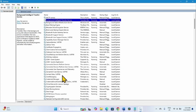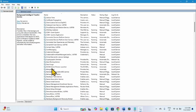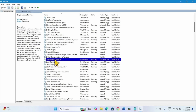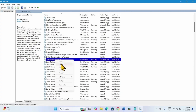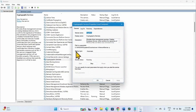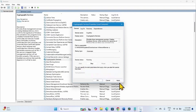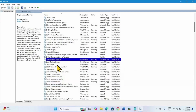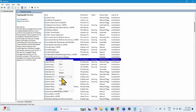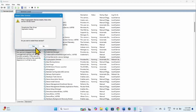Now come to Cryptographic Services. Right-click on it and select Properties. Change the Startup Type to Automatic if it is not already. Click on Start if it is highlighted. Click Apply, then OK. Right-click on Cryptographic Services and select Restart, then click Yes.